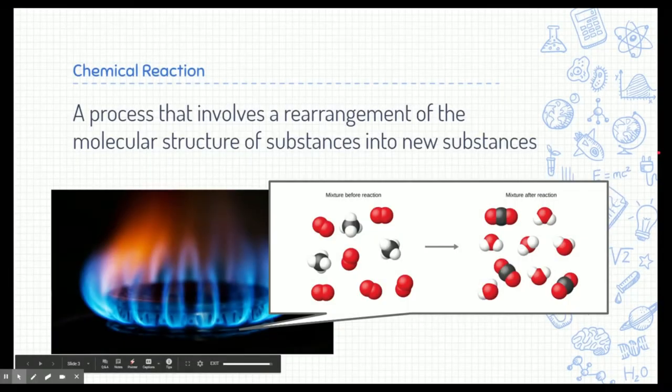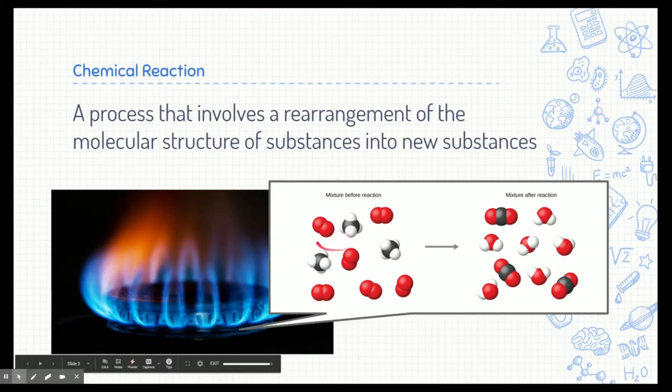Let's start with the definition of a chemical reaction. A chemical reaction is a process that involves the rearrangement of the molecular structure of substances into new substances. Here's an example: we have methane being combusted. Here are the methane particles, and they need oxygen particles in order to combust.